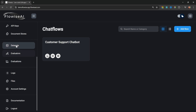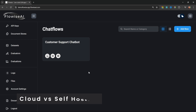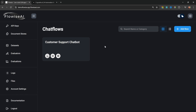Now before we dive into any of these exclusive features, I do want to mention one of the most common reasons why you might want to upgrade to the cloud service. You can run Flowwise on your own machine for absolutely free, but the big limitation is that you are not able to expose your flows to the outside world.